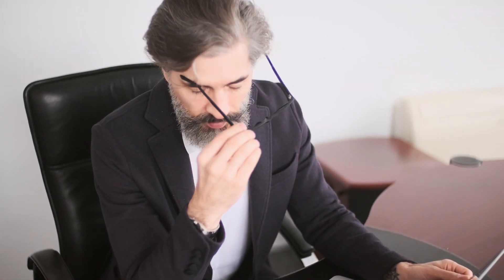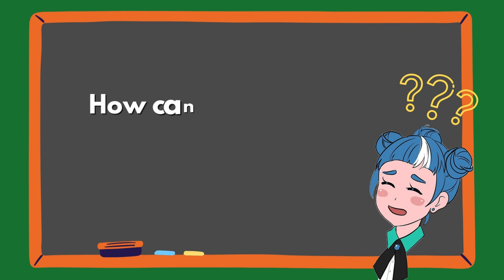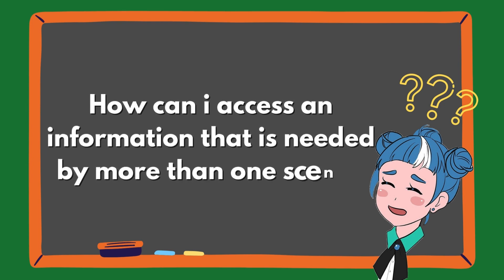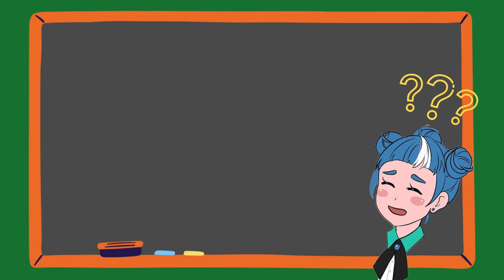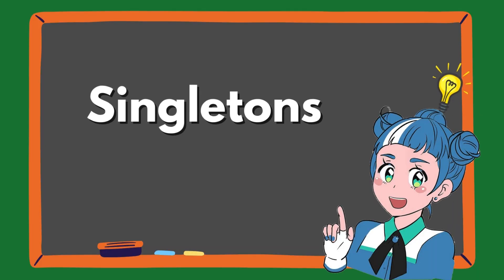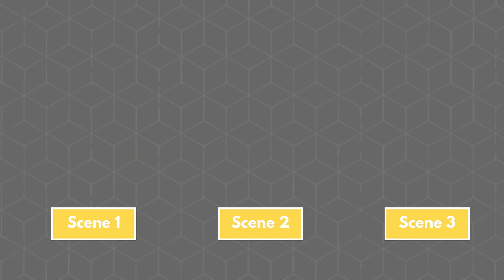You've been tirelessly working on your game for weeks and you encounter this problem. How can I access information that is needed by more than one scene in your game? You can do this with singletons, also called autoloads.